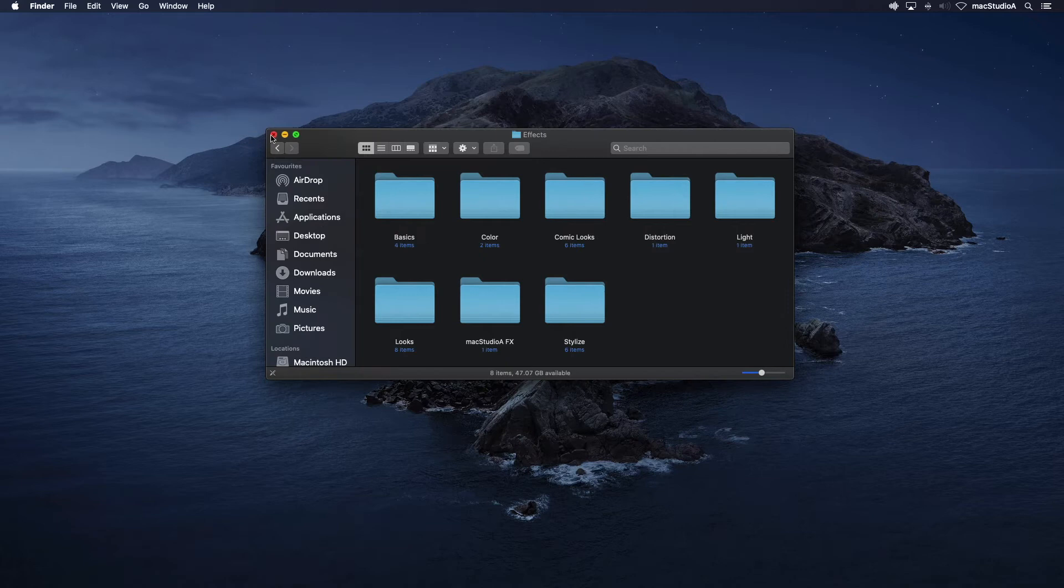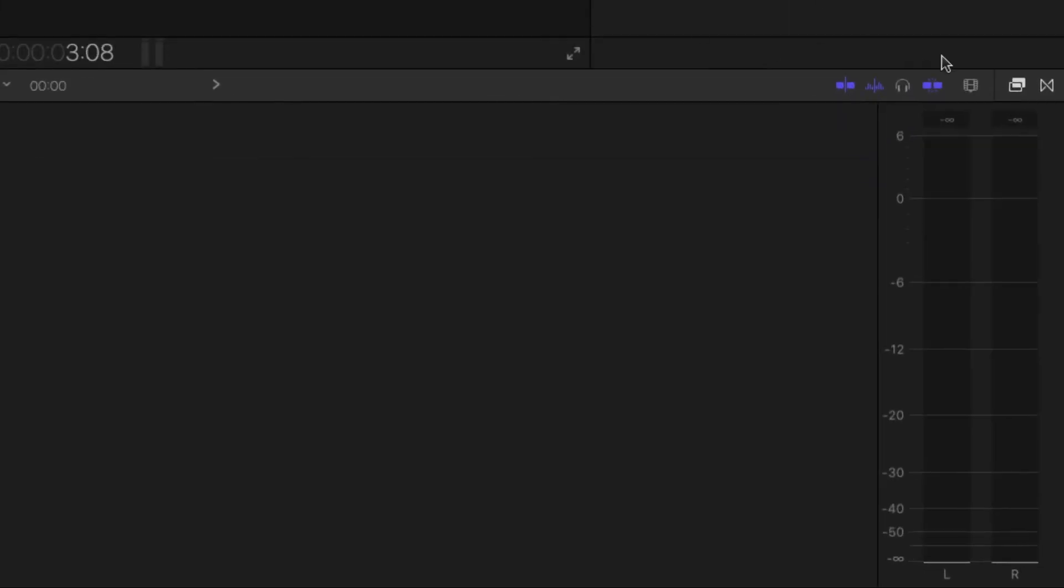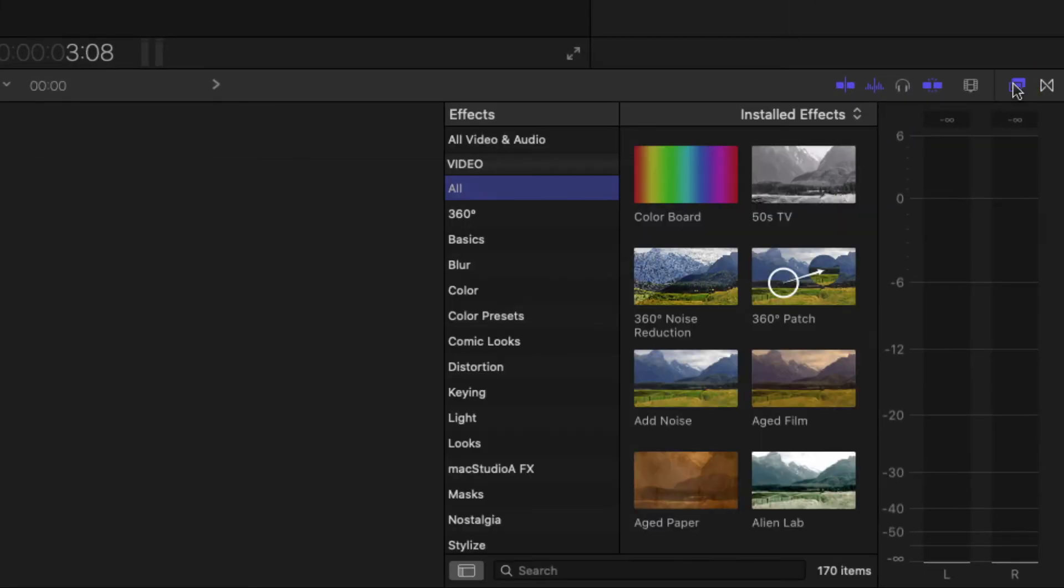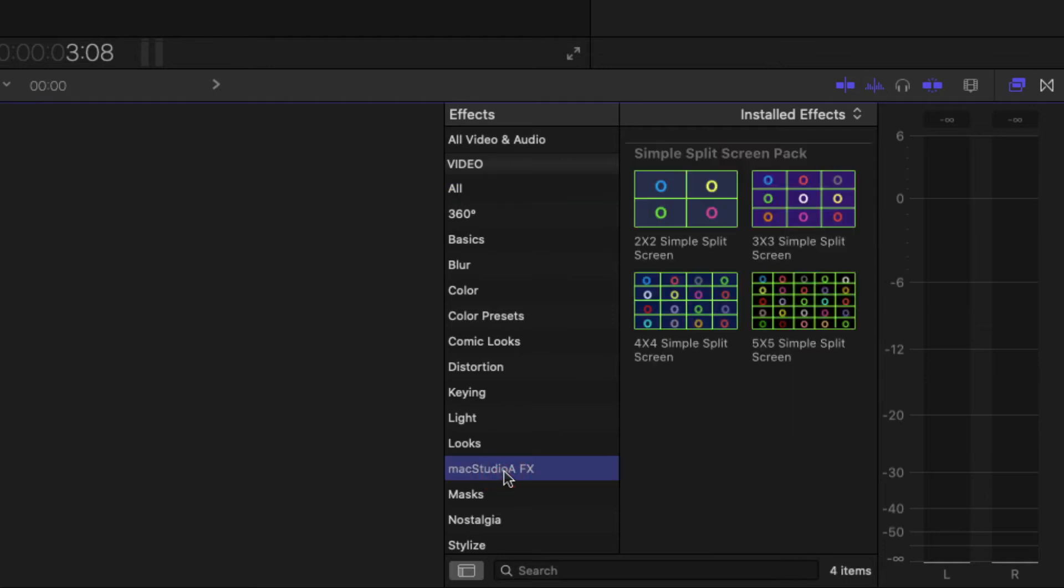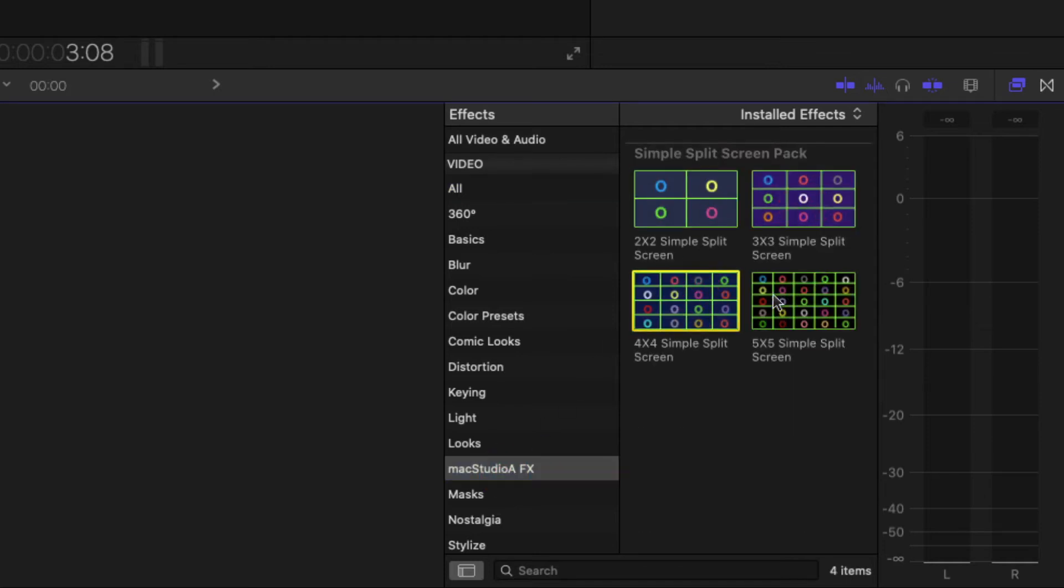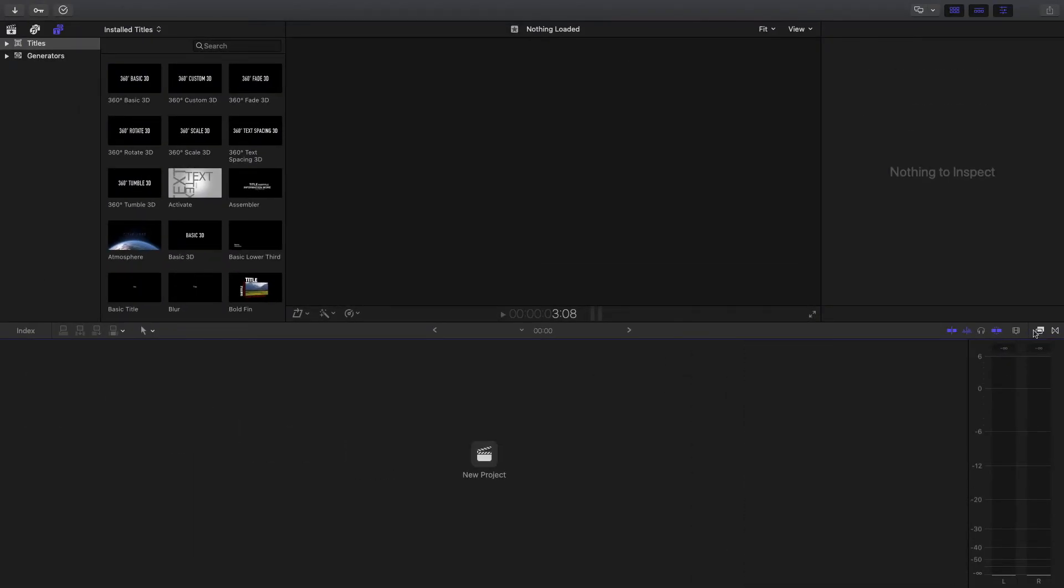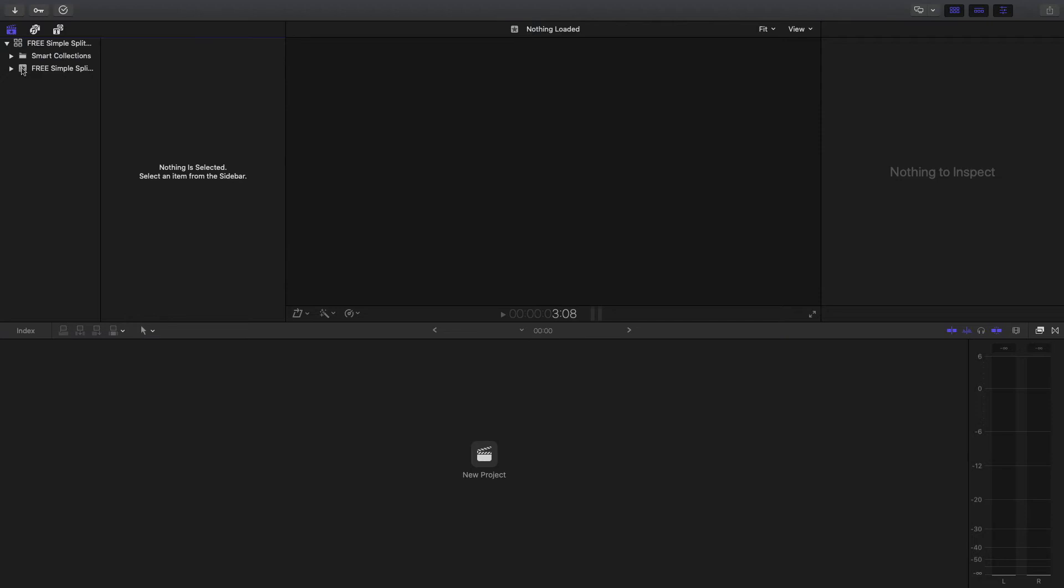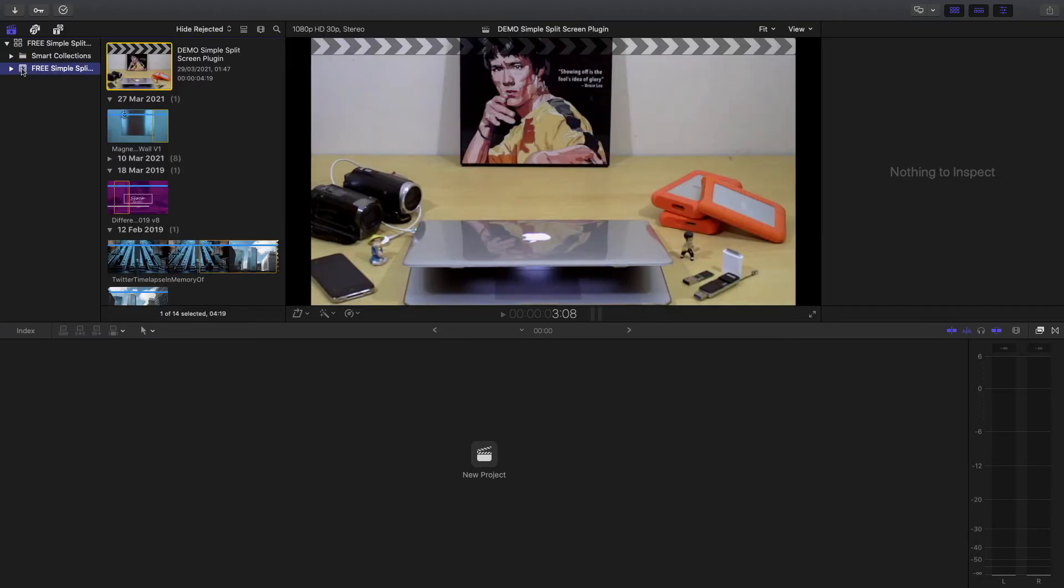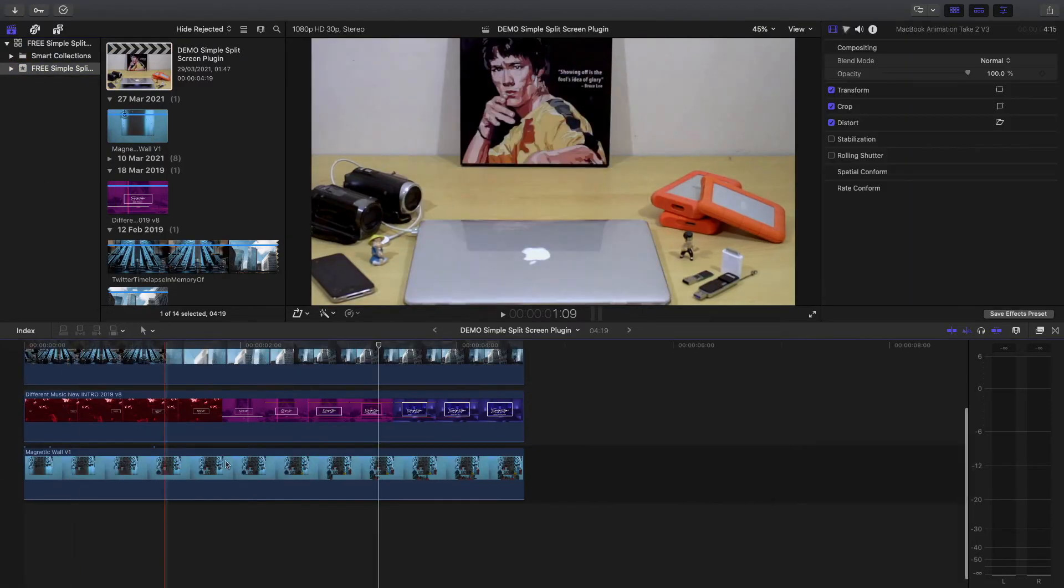Now open Final Cut Pro. In the effects sidebar shown here, after clicking on the Mac Studio FX category, you'll see the four simple split-screen plugins. The four plugins are pretty self-explanatory and really simple and easy to use. I'll just briefly go over some of the features and options available. In the following example, let's consider working